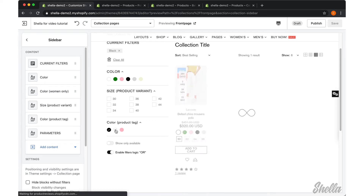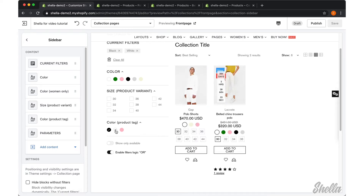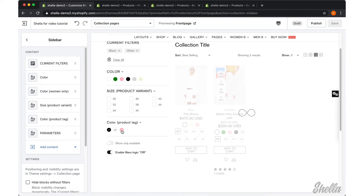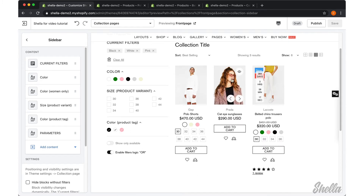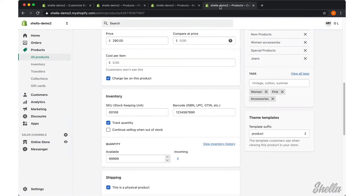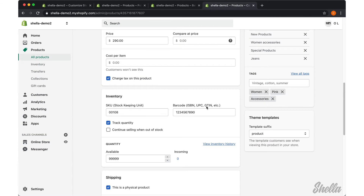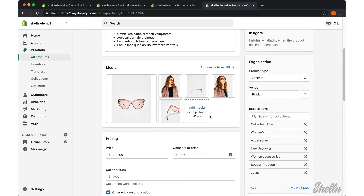Please note: when you select the pink color, the filter shows the sunglasses product that doesn't have product variants. But if you review this product at the back end, we can see that it has a pink tag.